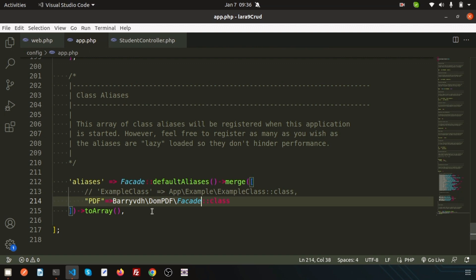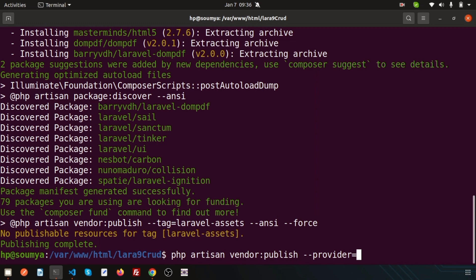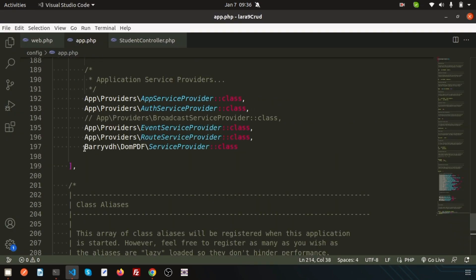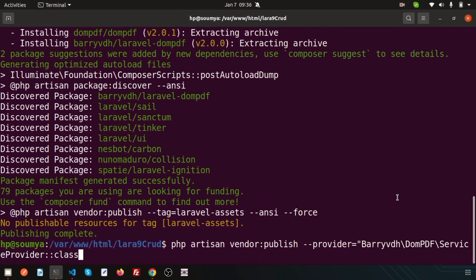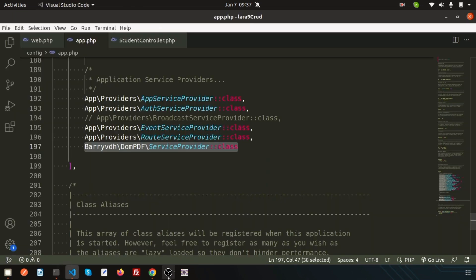Now we've added this to app.php. Let us publish these things. Simply just go here and write: php artisan vendor:publish, and then we need to publish, specifying the provider equal to the provider name. Just paste it here, close the semicolon, and hit enter. Publishing is complete. Now let us start the application. Let us see whether the application is correctly running. Run php artisan serve and it is working fine.